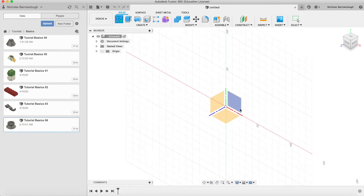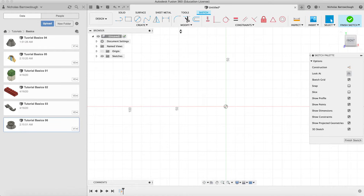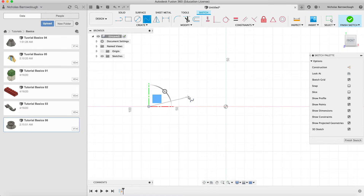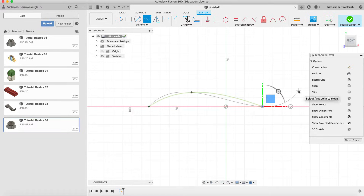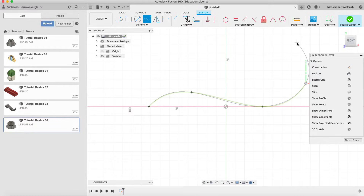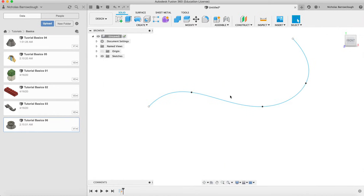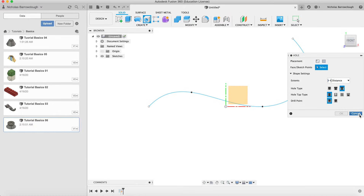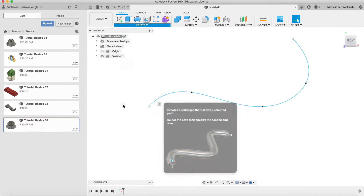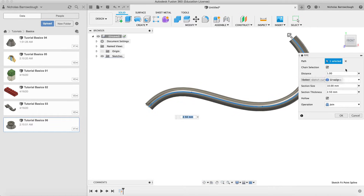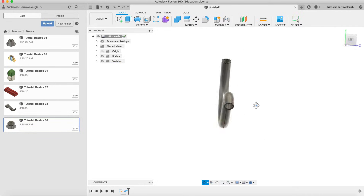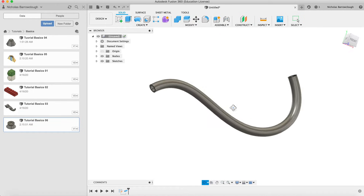As always you have to start with a sketch. We'll choose a front view and create a spline, making a nice curvy shape like this. Once we finish the sketch and create a pipe, we select this as our sectional view and enter our parameters. We'll make the wall thickness one millimeter and click OK — there we now have our pipe extruded along that line.